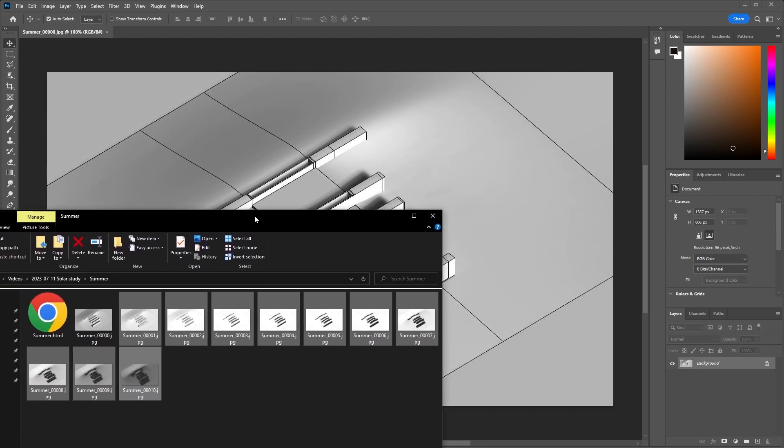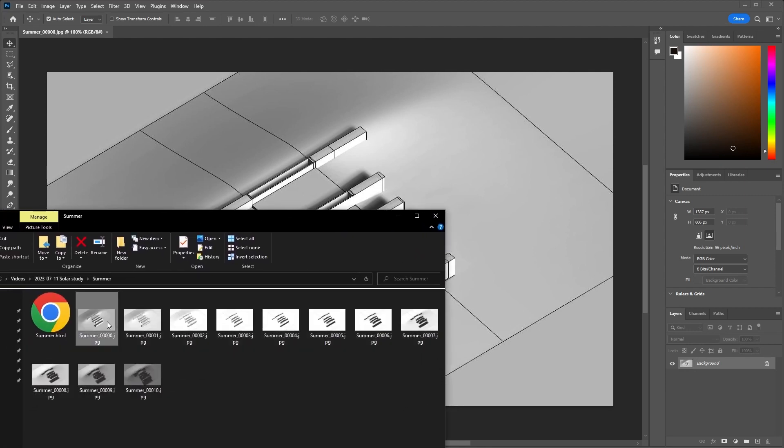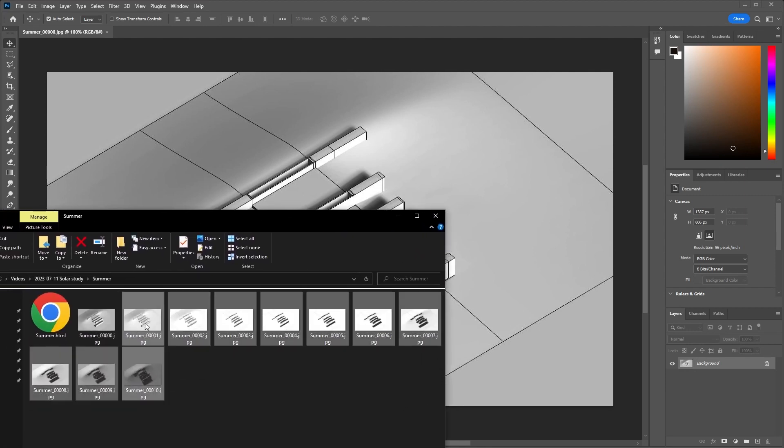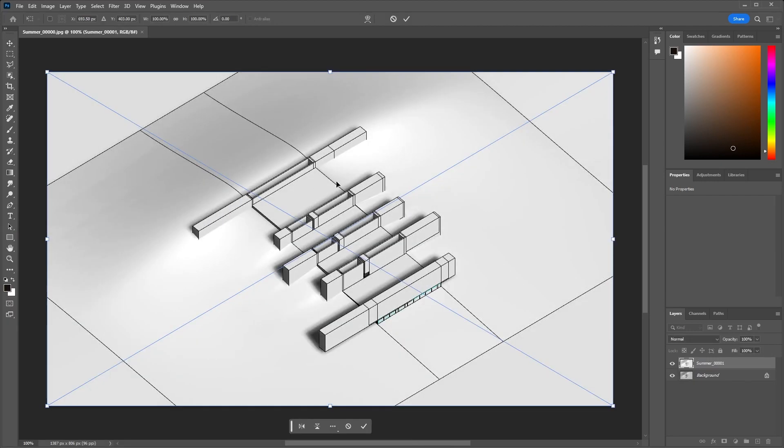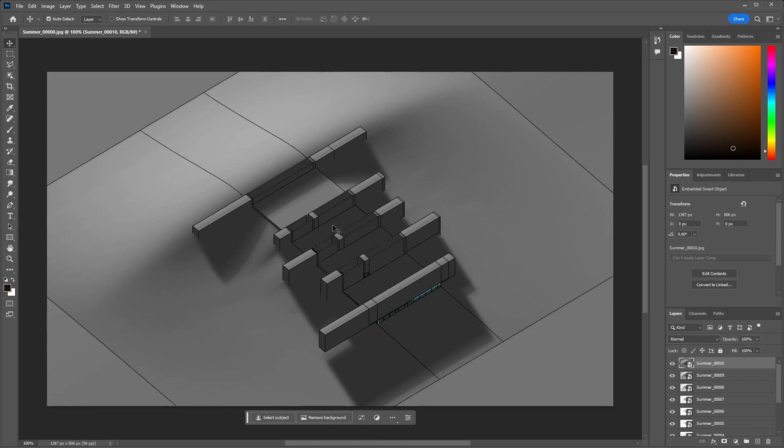I've uploaded this one, and then I'll drag and drop the rest of the sun study into the file and just hit enter until it finishes importing all the images.